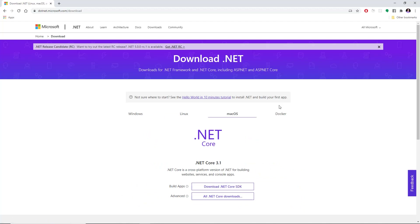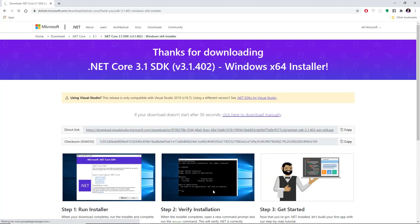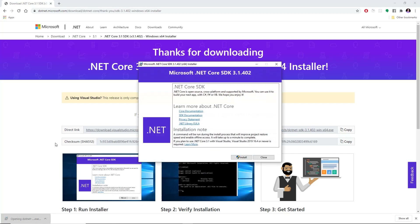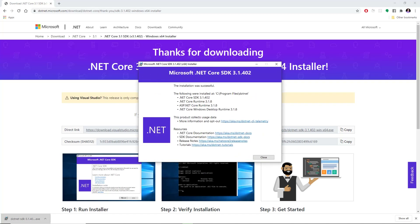Since I'm in Windows 10 I'm just going to click on Windows. So download .NET Core SDK. Once it finished downloading just click on it, launch the installer, click on install, and once it finished installing it will say the installation was successful.